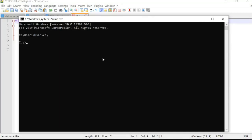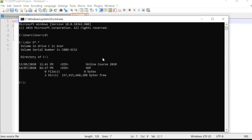Now I need to find my directory. The name is 'oop'. To find it, I use the command 'dir o*.*' — the star means any character after 'o', and the second star means any extension. This shows all directories and files starting with the letter 'o'. I can see two directories: Online Course 2020 and OOP.